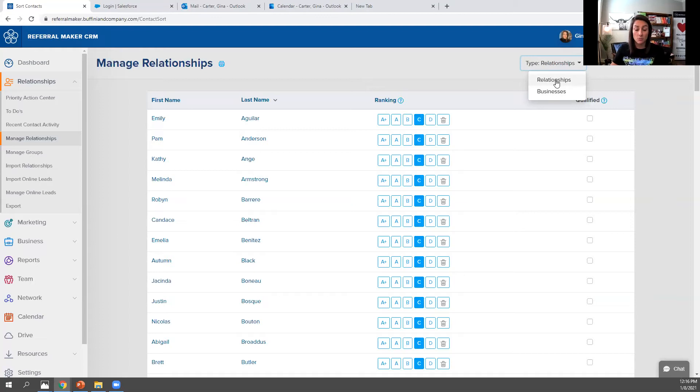prospects, referral partners, all the main ones that we normally do, but now there's businesses.